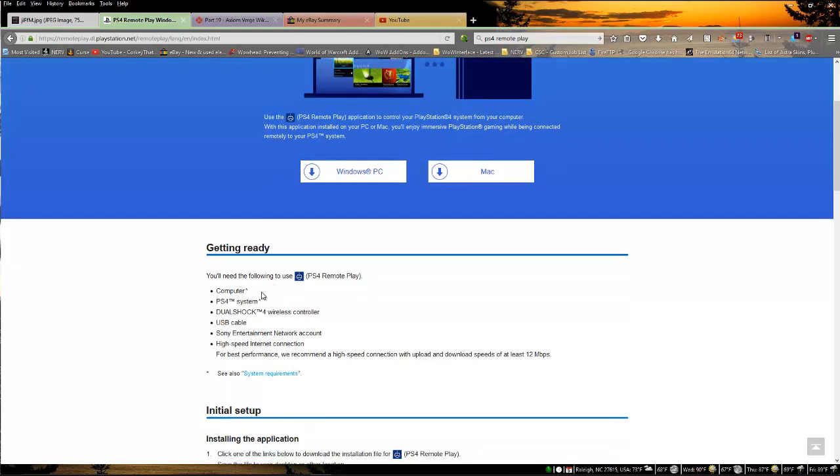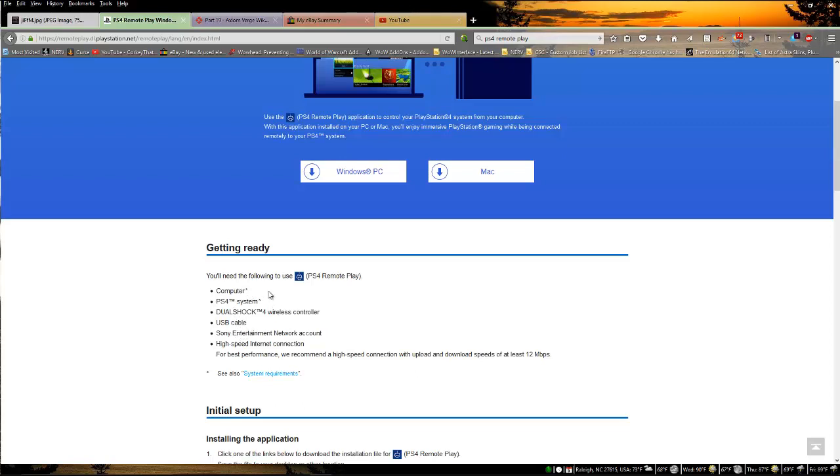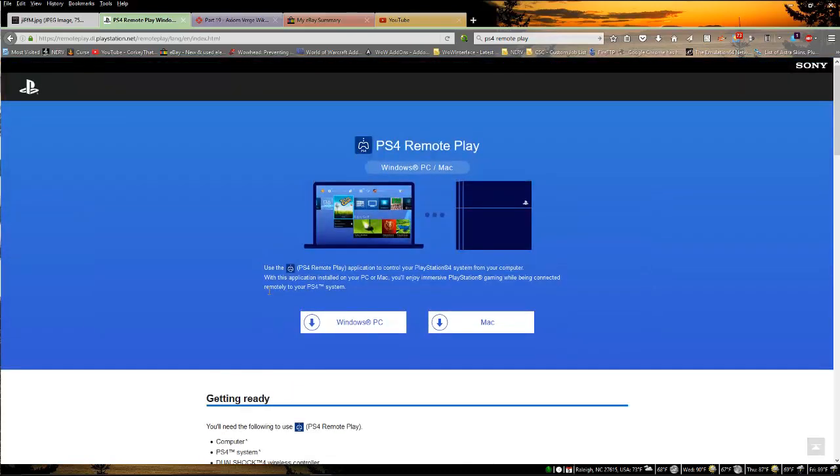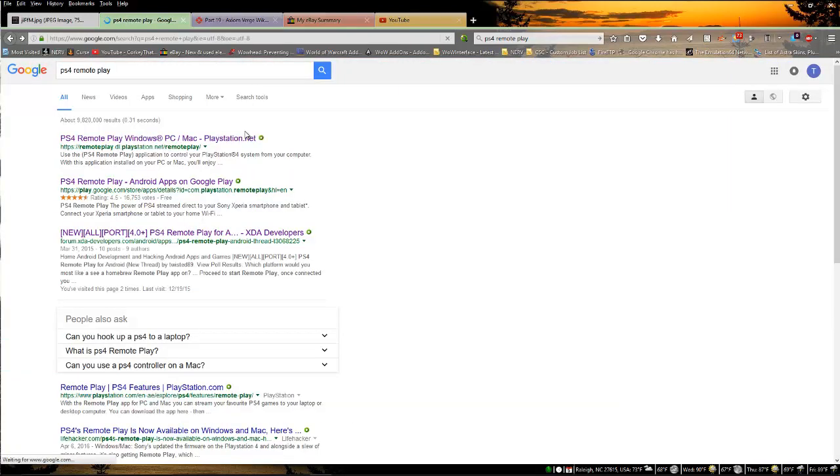You'll need the following to use the PS4 Remote Play: computer, PS4 system, a DualShock, a USB cable, and your Sony account. Obviously a good streaming router would also be good. Anything that's capable of doing 5 gigahertz should be good, but I would focus more on any of the routers that you could use for like the NVIDIA GeForce Experience streaming.